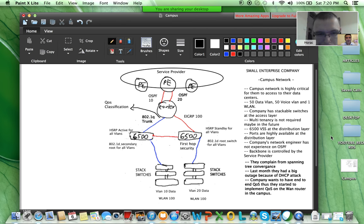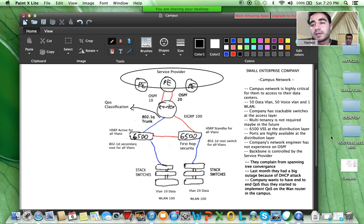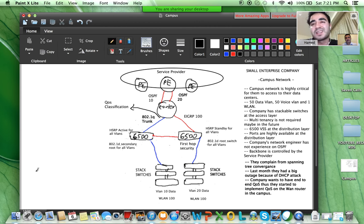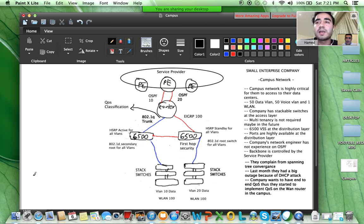Yes, it should be a problem because the 6500 in VSS works as one device, so one cable from one switch should go to one 6500 and the second cable to the second 6500. I also see a couple of single points of failure. Starting from the access level, we are connected to only one distribution layer switch — that's a single point of failure.